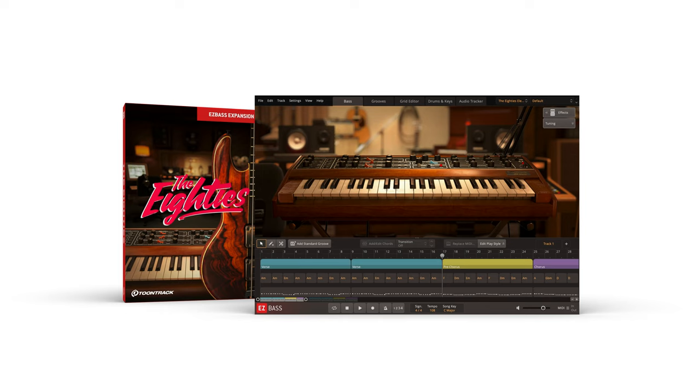The 80s EBX comes with a library of MIDI tailored for each instrument and performed to highlight the playing styles of classic 80s music.